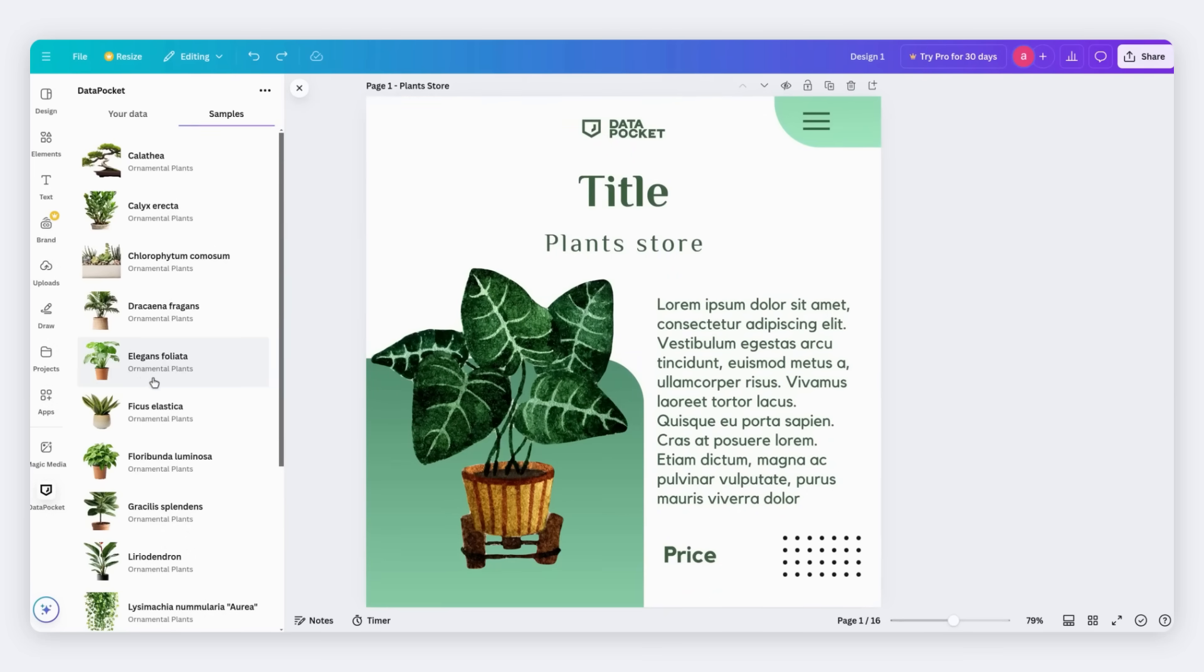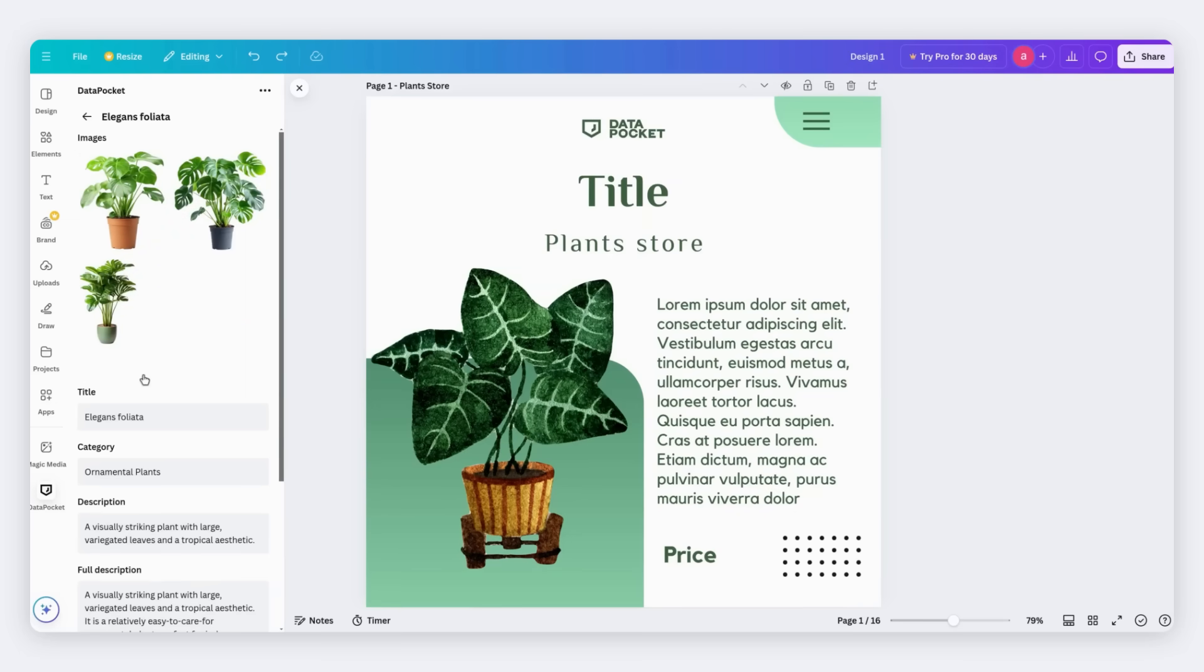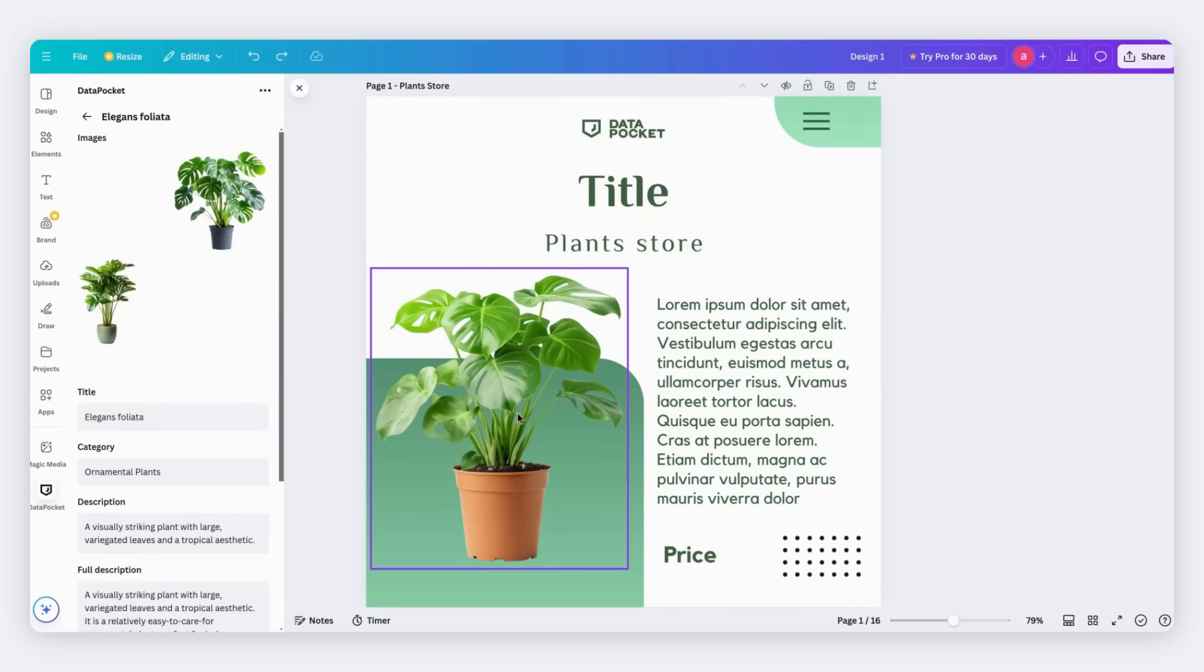I'll start by choosing a product from the product list. Next, select an image and drag and drop it on the design to replace it. Easy, right?